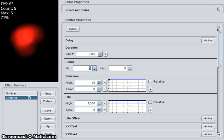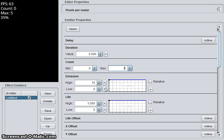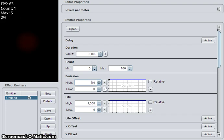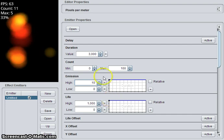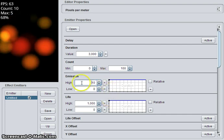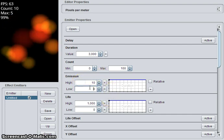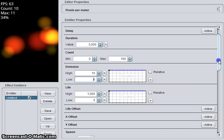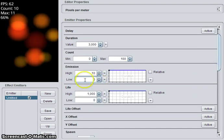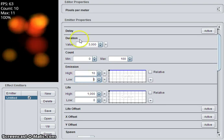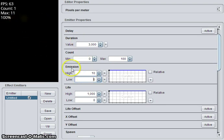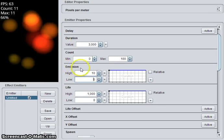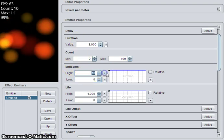If min is less than max, so if we say zero and 100, then the control over how many particles are emitted is emission. That is particles emitted per second.